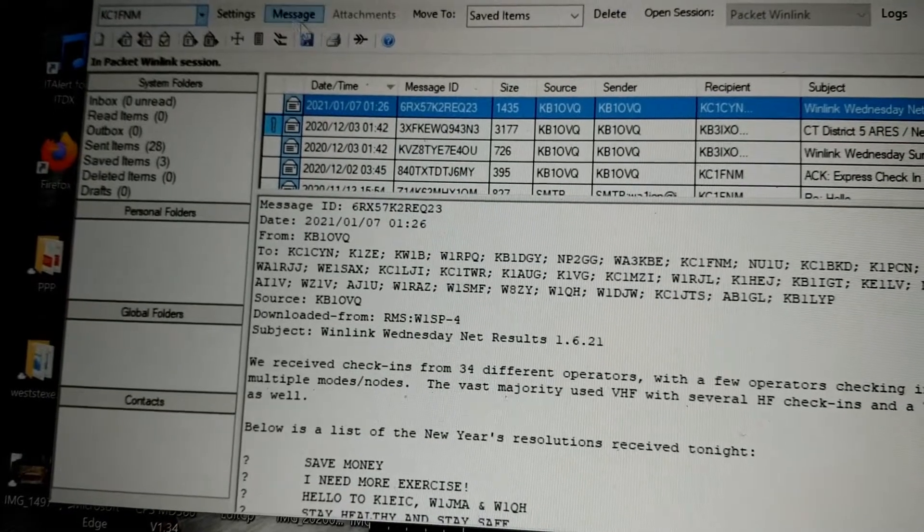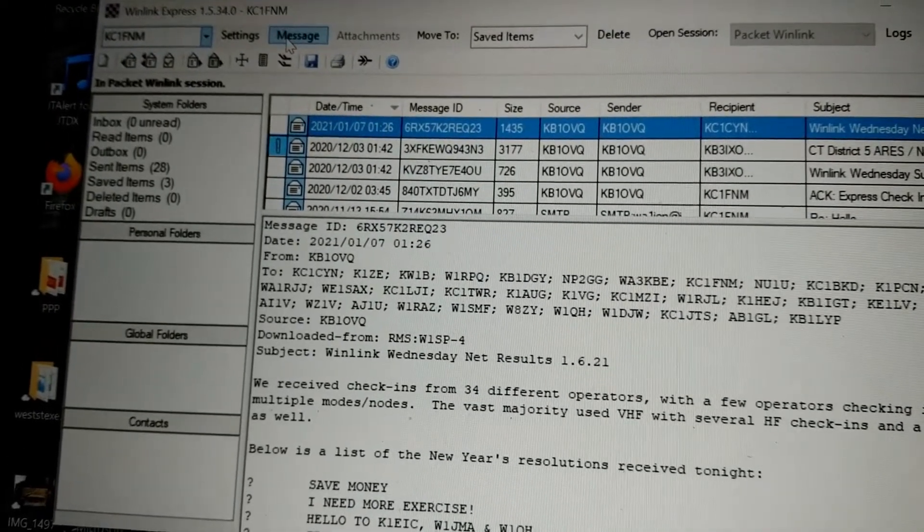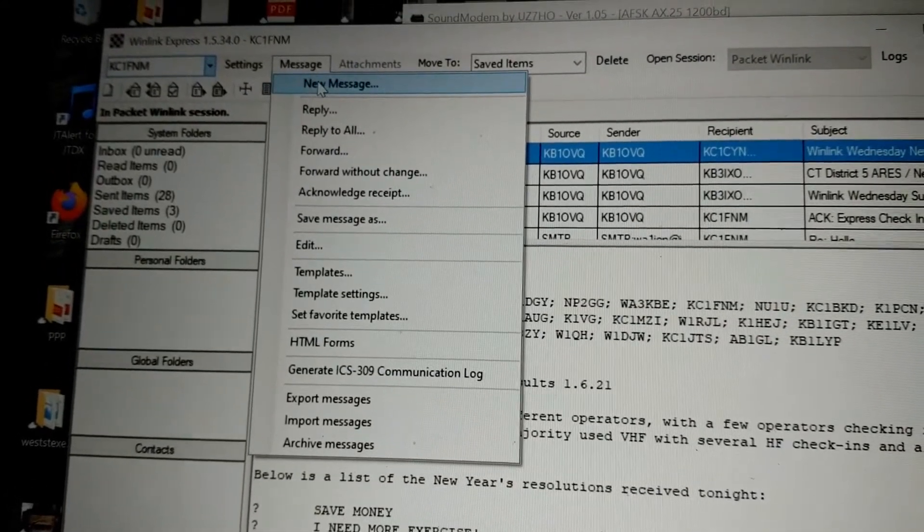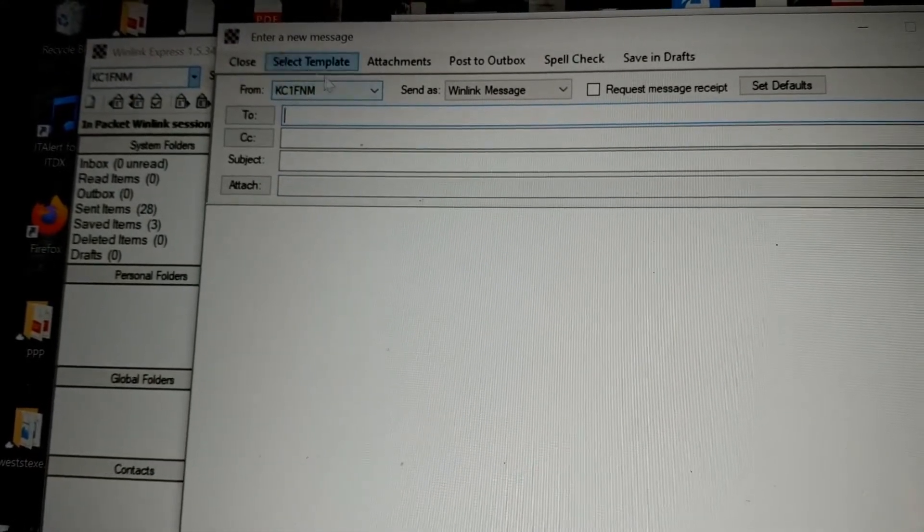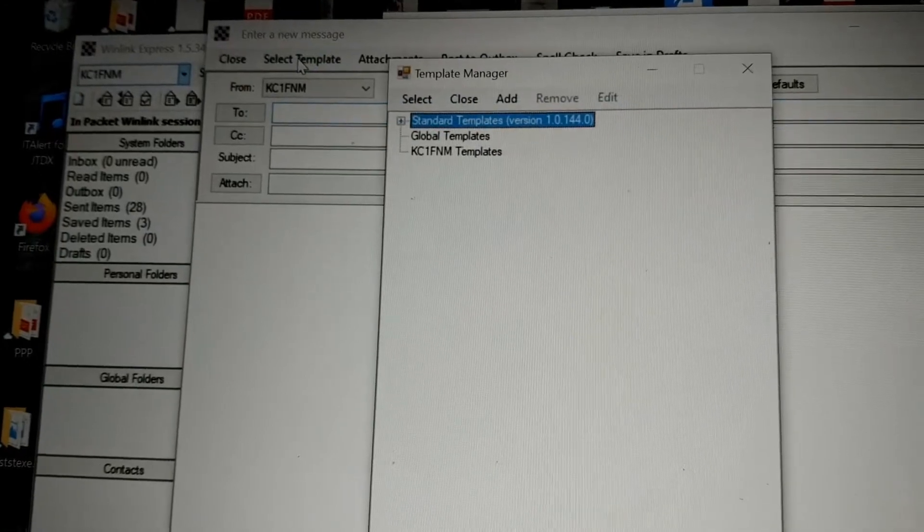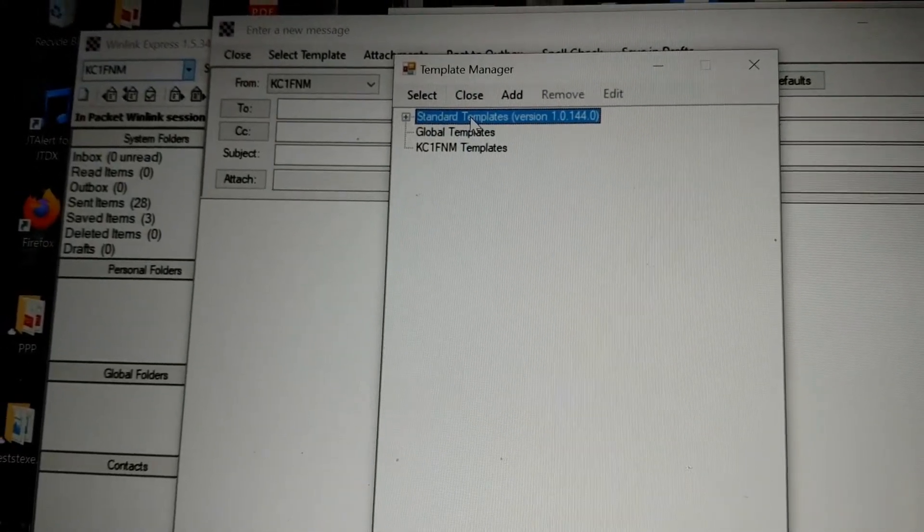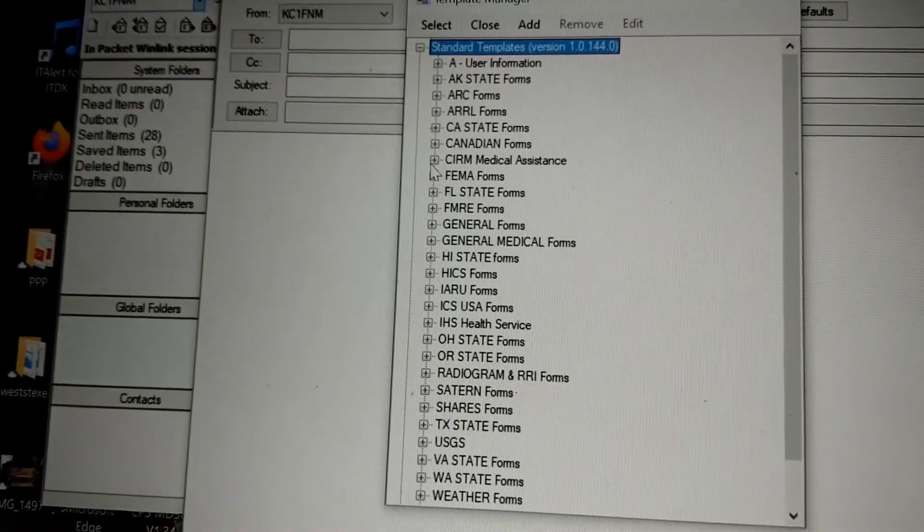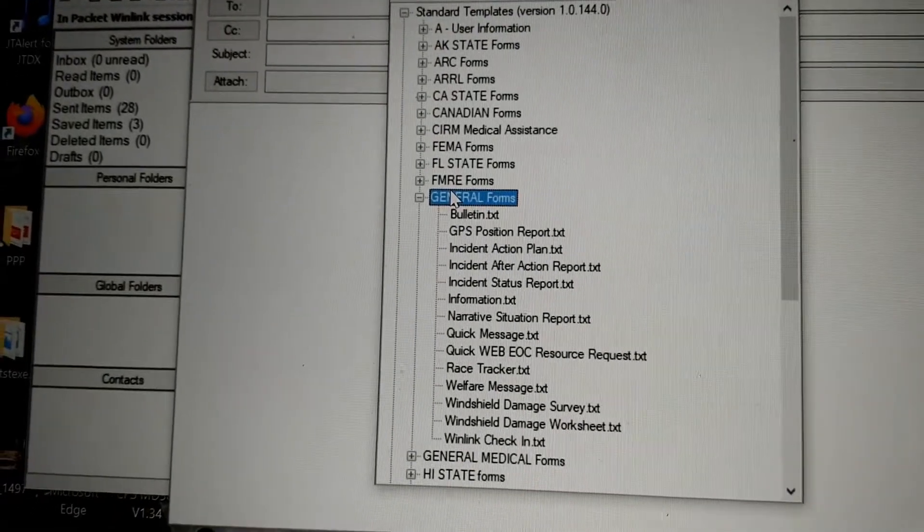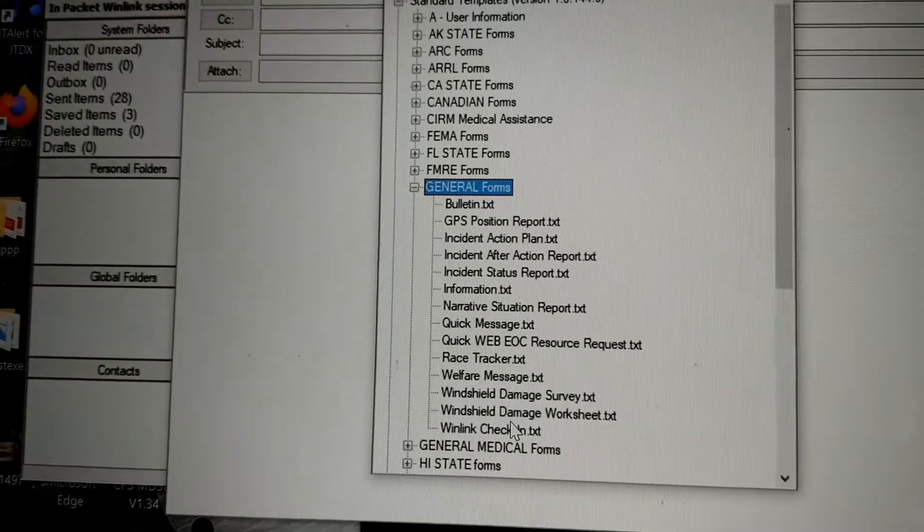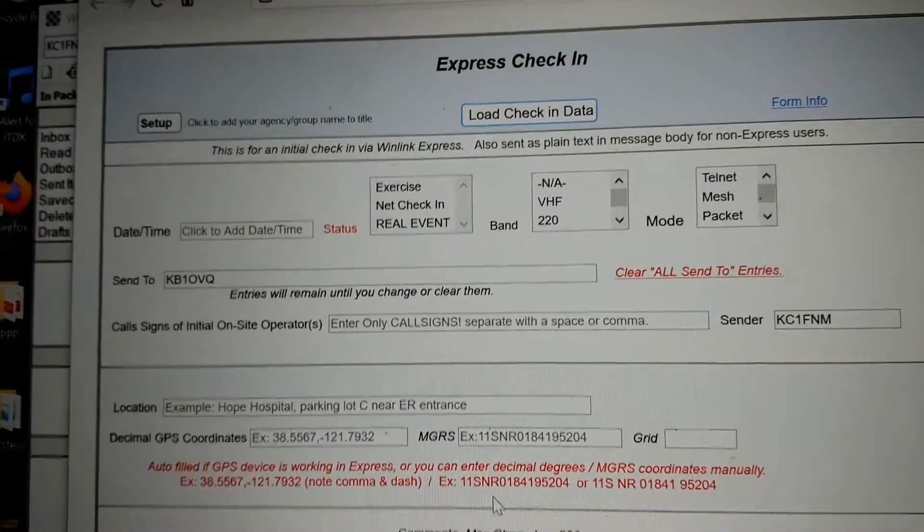We're going to need to find the template we need to use. What we need to do is open the message window. We have to create a message. Obviously, if you want to send one, there are templates. The ARIES has asked to use one of these standard templates, so we will click into that. I think those are under general forms. I'll pick that. And let's see, Winlink check-in text. That's the name of the one we need.